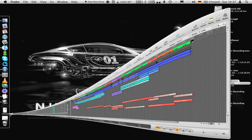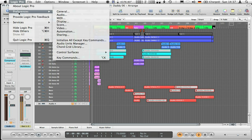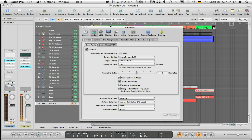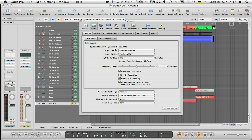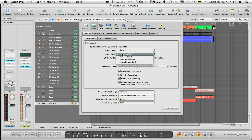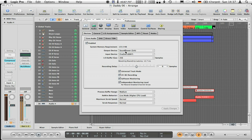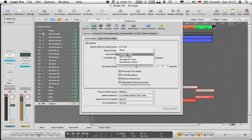Next, in Logic under preferences, you have an output device and an input device. The input device is your sound card or built-in input if you're using the built-in mic. For output device, select Soundflower. You don't want to select Soundflower as input as well.